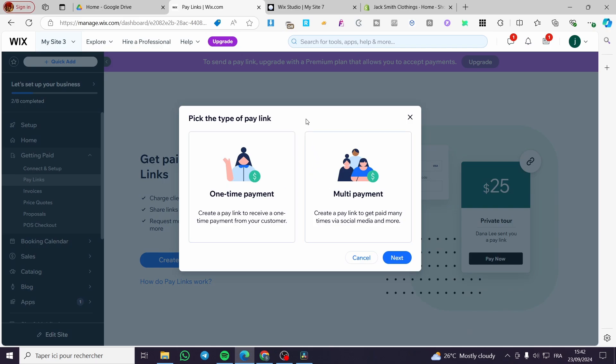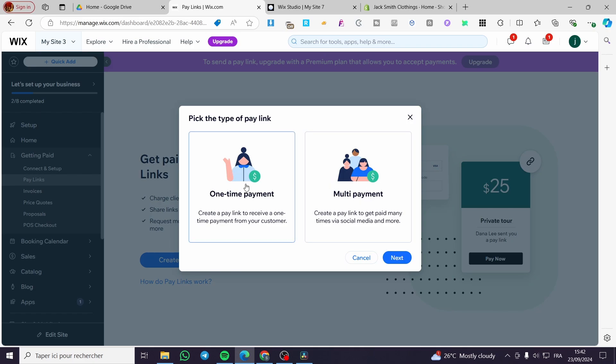Either you are going to put a one-time payment. You can create a pay link to receive one time payment from your customer or you can go ahead and create a multi-payment right there by creating a pay link to get paid many times via social media and more. This is used for letting a lot of people to make payments. So we are going to put one-time payment.